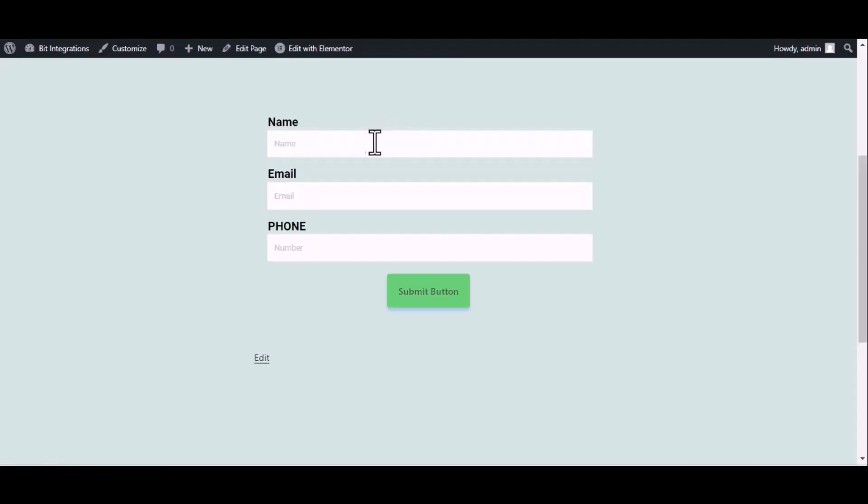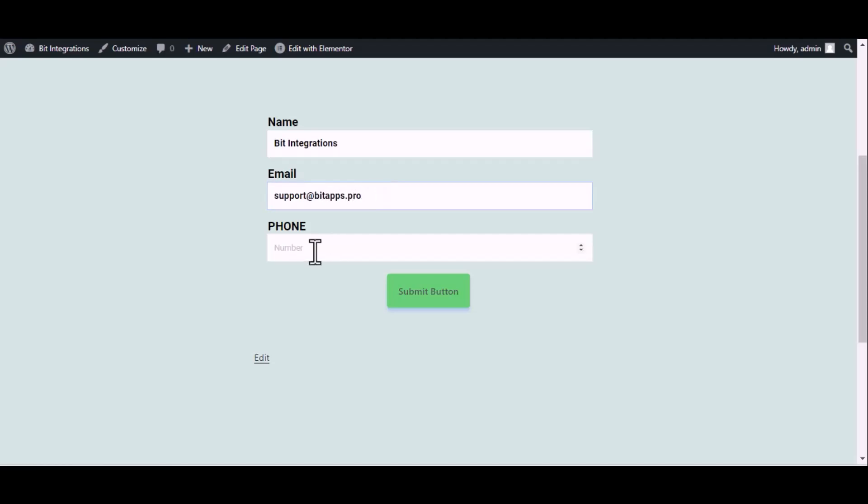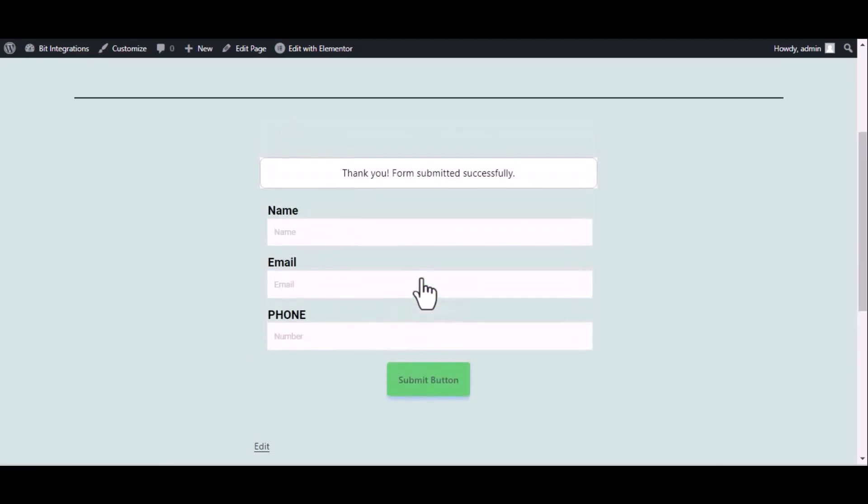Now go to your form and type some information. The form is successfully submitted.